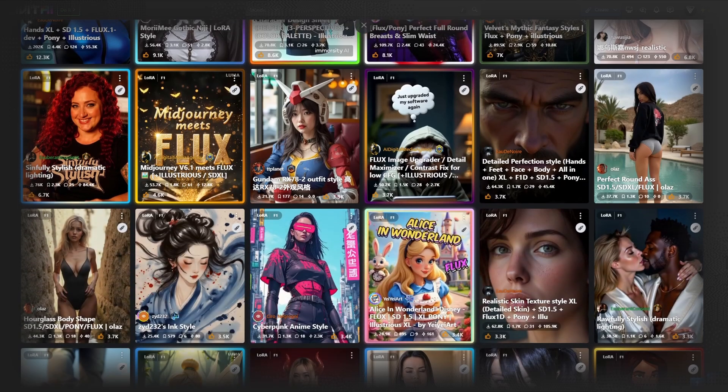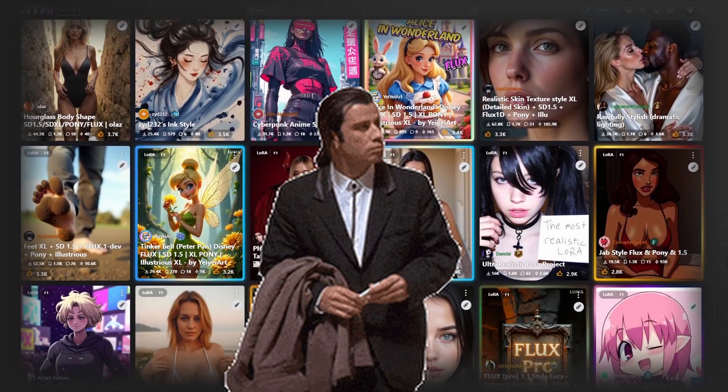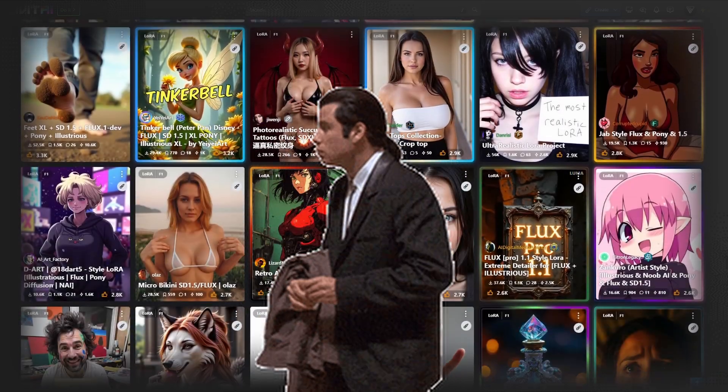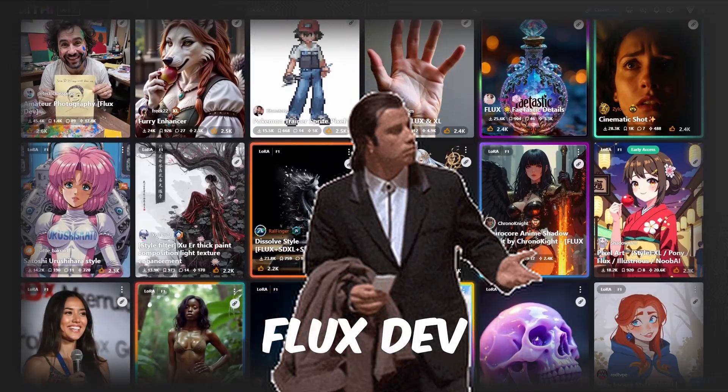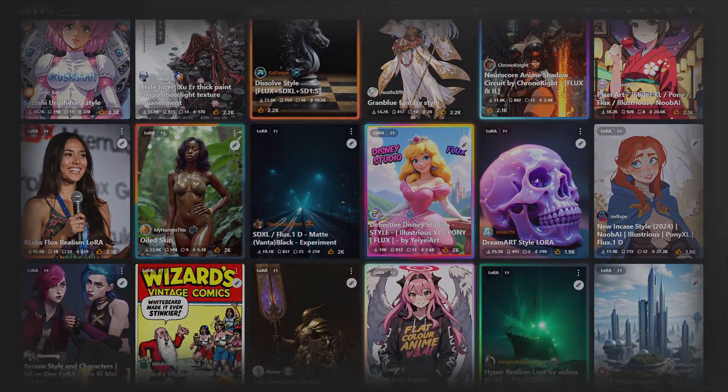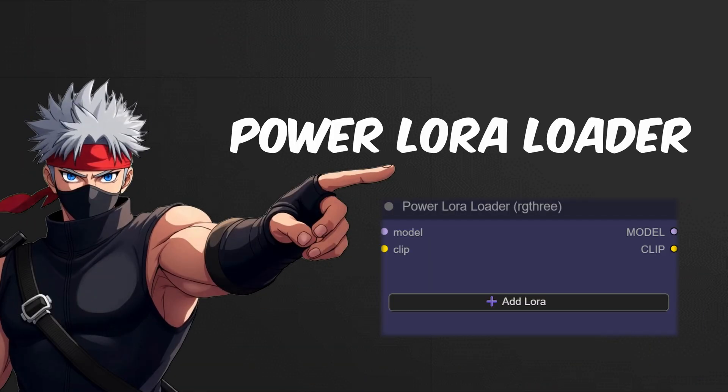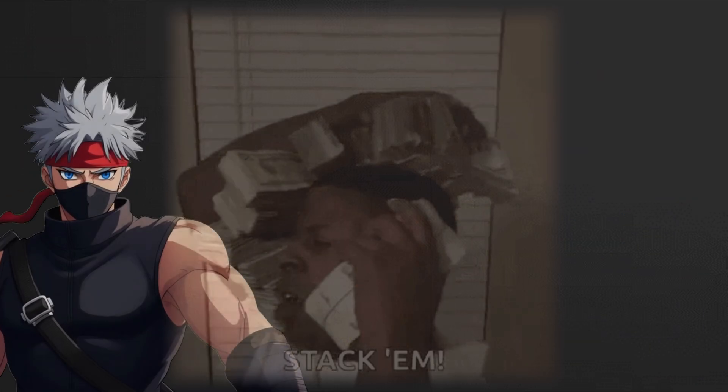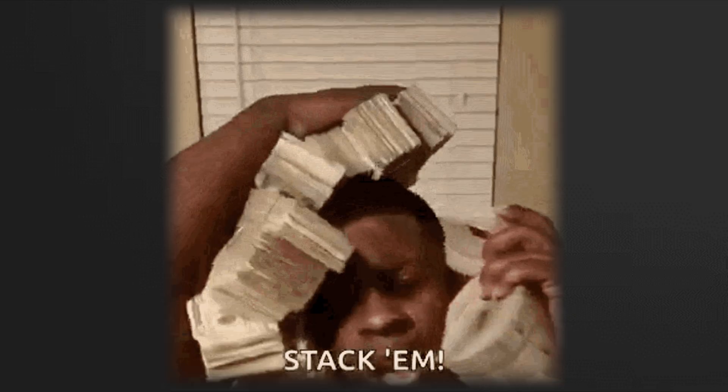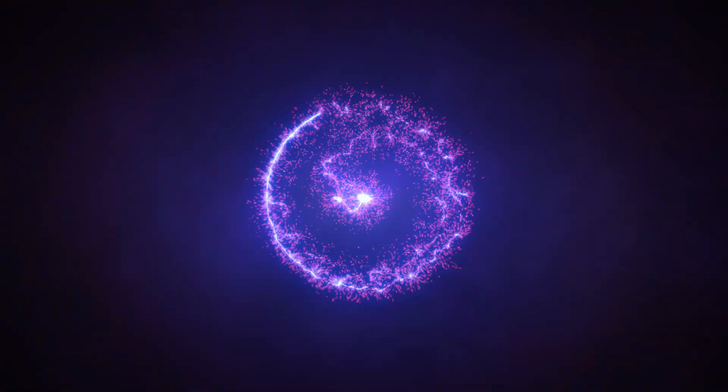Ever stumbled upon sites like Civit AI full of LoRas but had no clue how to use them in FluxDev? You're in the right place. Thanks to the Power LoRa Loader Node and ComfyUI, integrating and stacking LoRas is now a breeze. Let's dive in and get you set up!